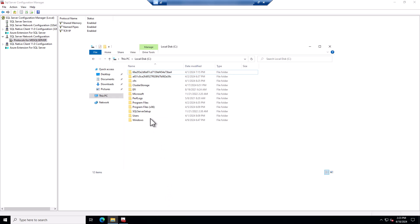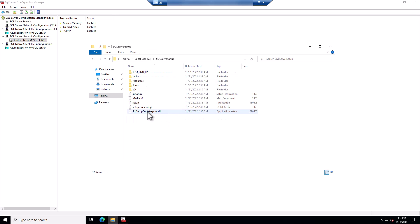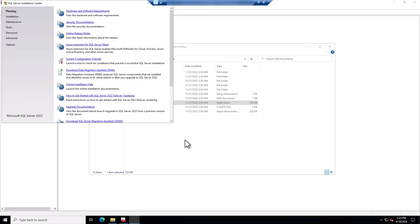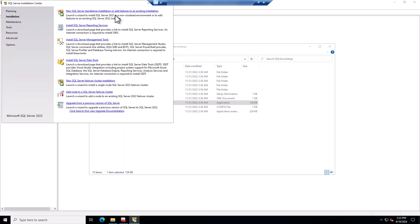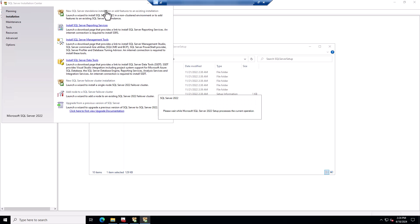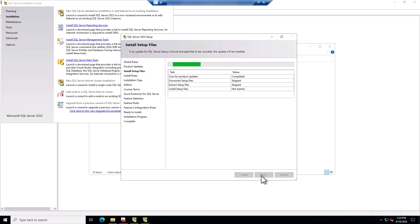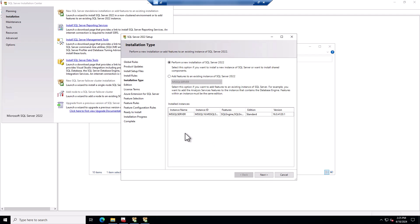We're going to go to the C drive, go to SQL Server setup, and run setup from there. Then we go to Installation and choose New SQL Server Installation, and then choose to perform a new installation of SQL Server.